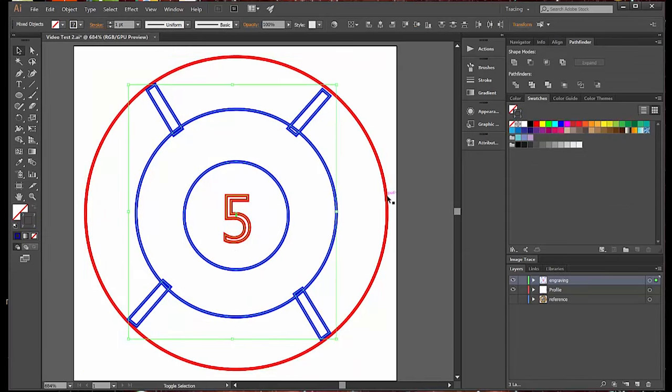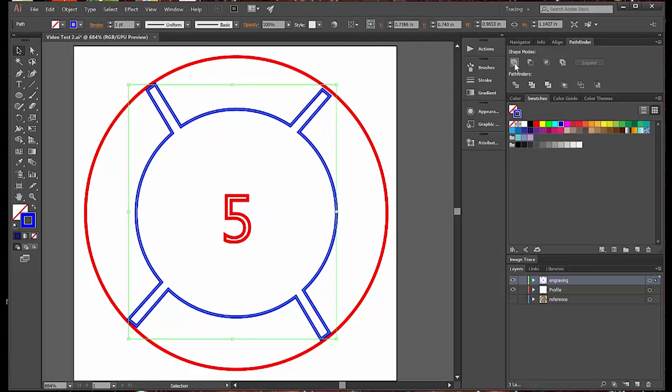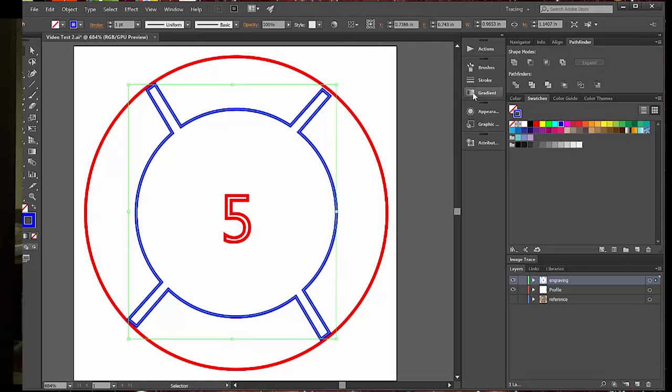Here's another handy tool you should check out. It's called the Pathfinder, and it allows you to select shapes and combine them in interesting ways.